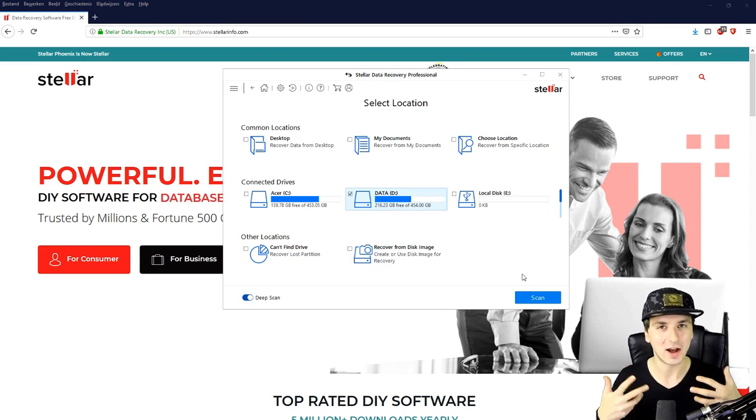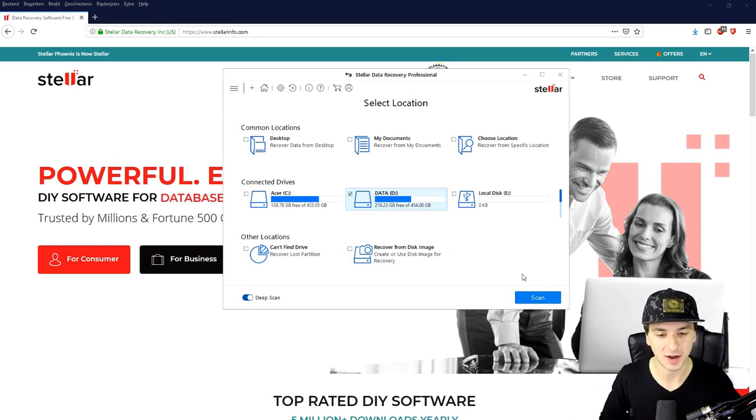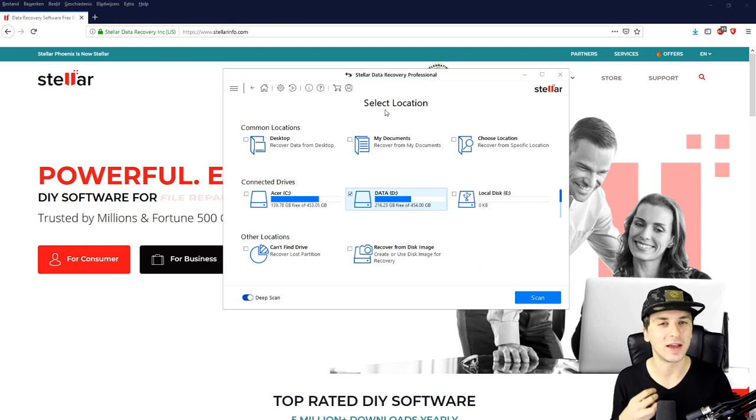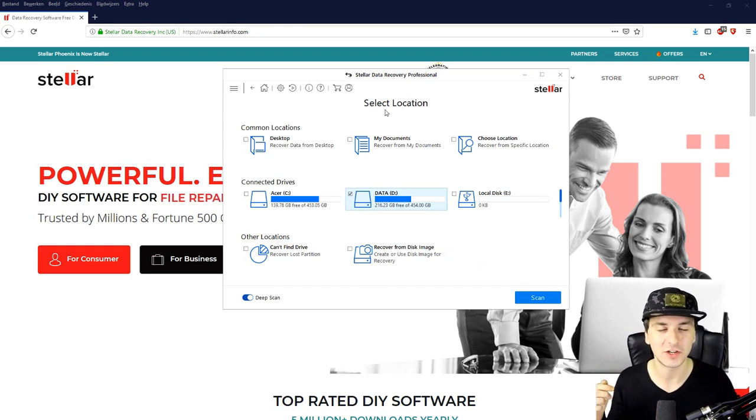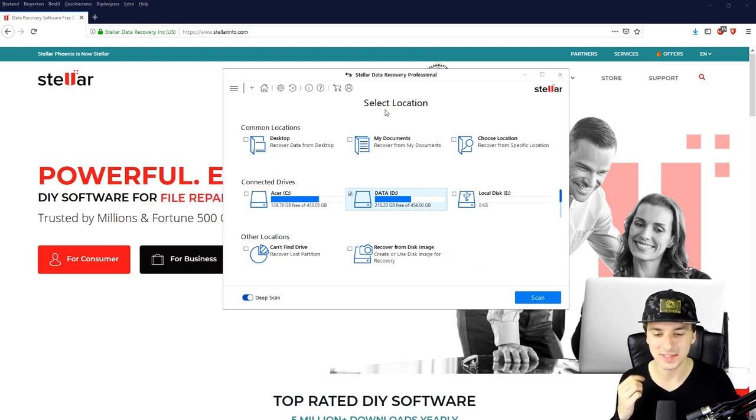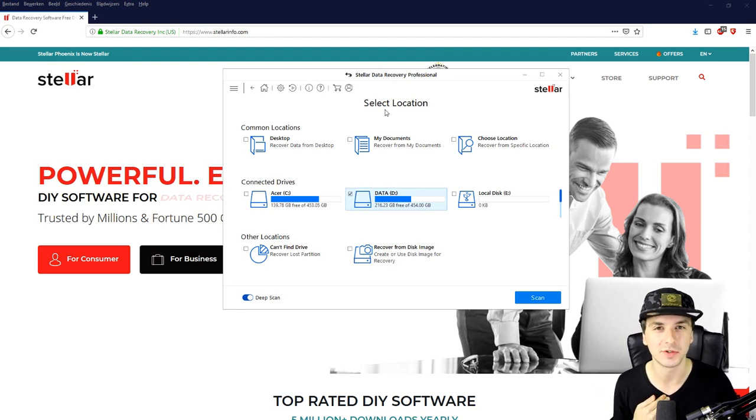So you can also dig deeper if you want to click on deep scan. Then you're going to really dig out everything on the entire drive. So if you guys would like to get this software make sure to hit the link in the description because this is like a must-have for us YouTubers.